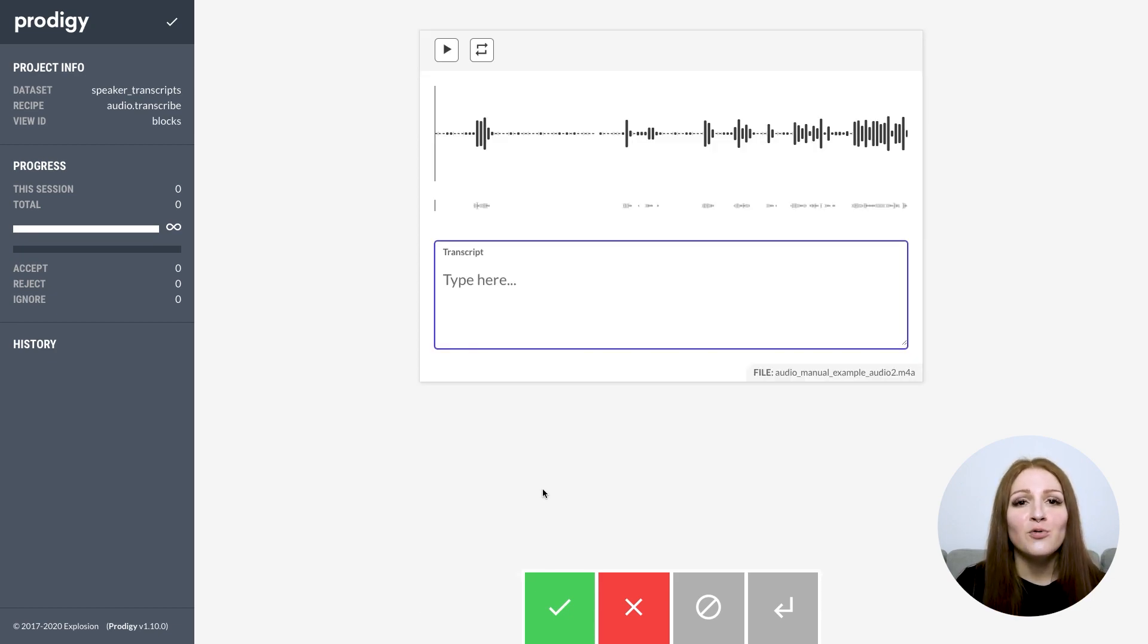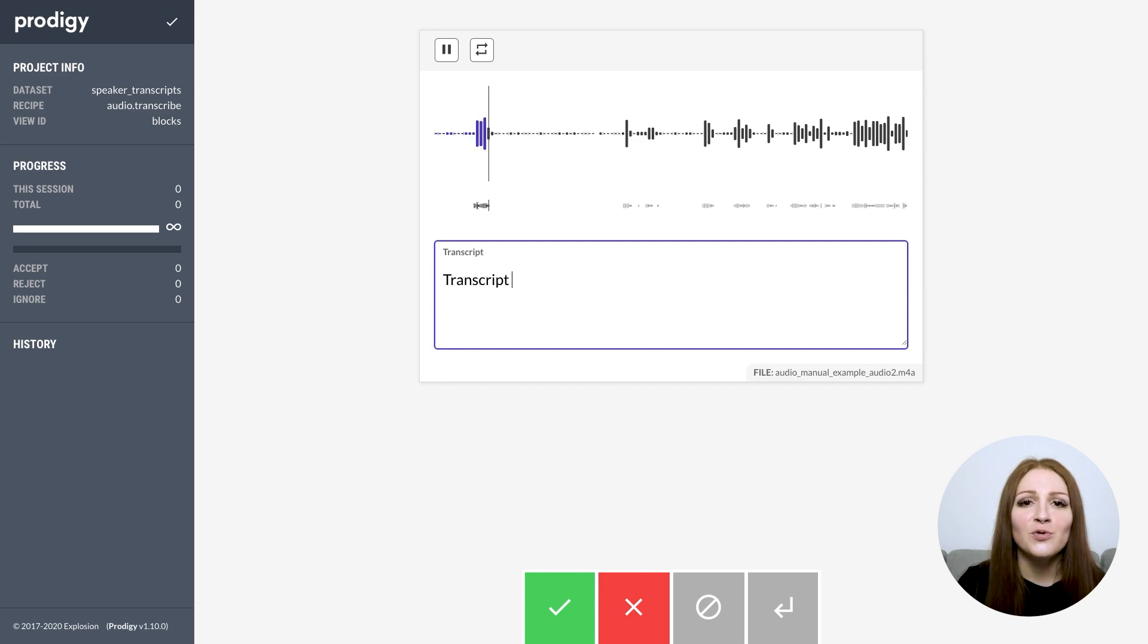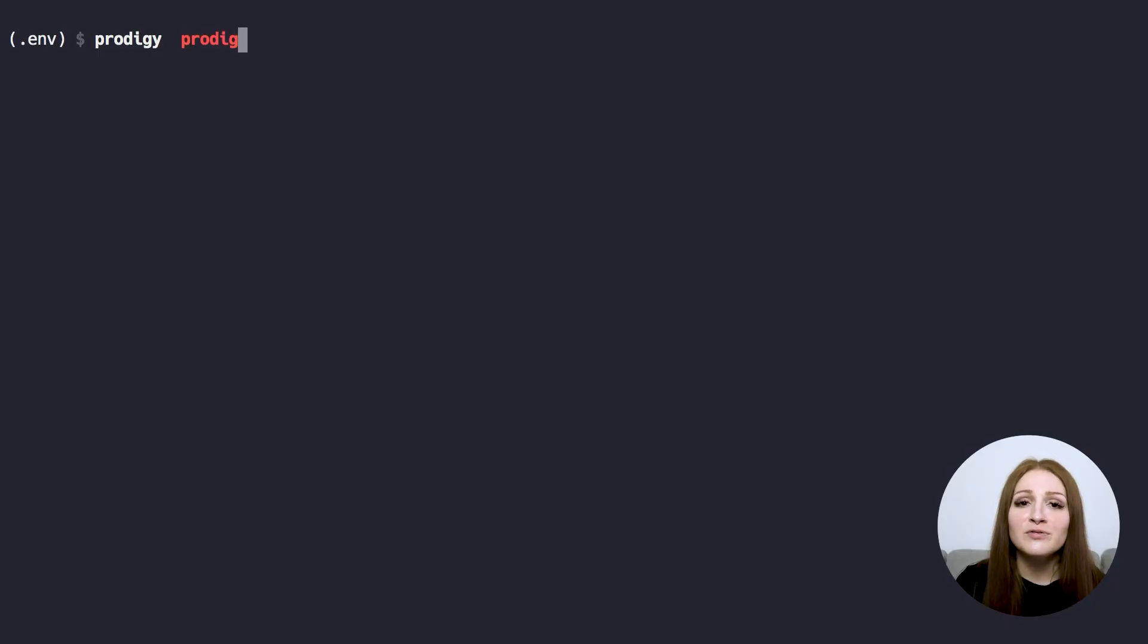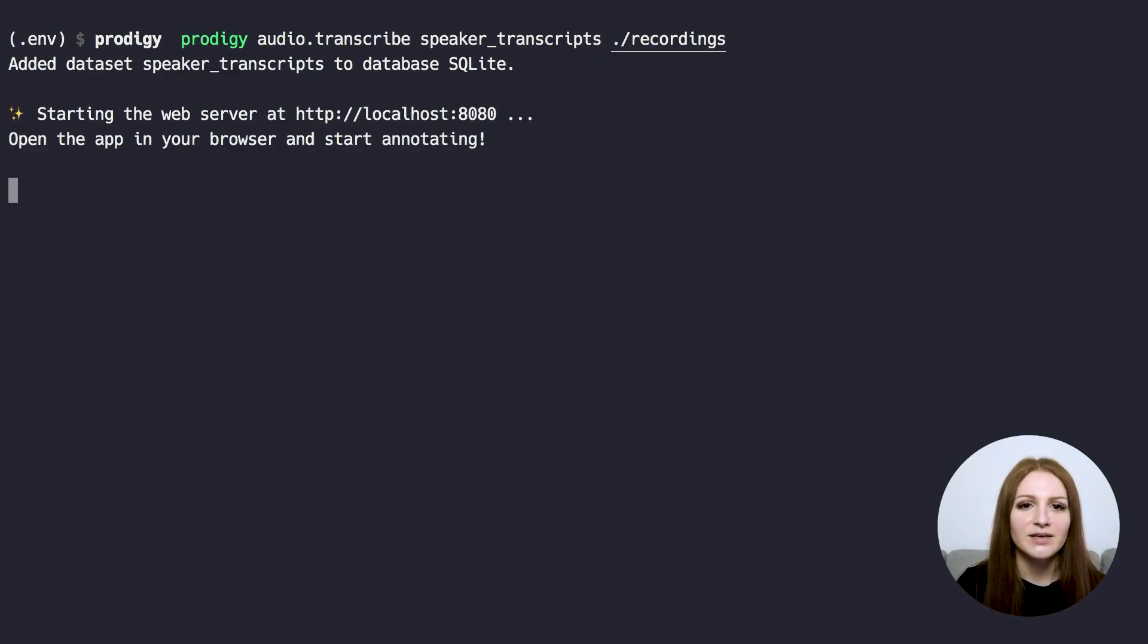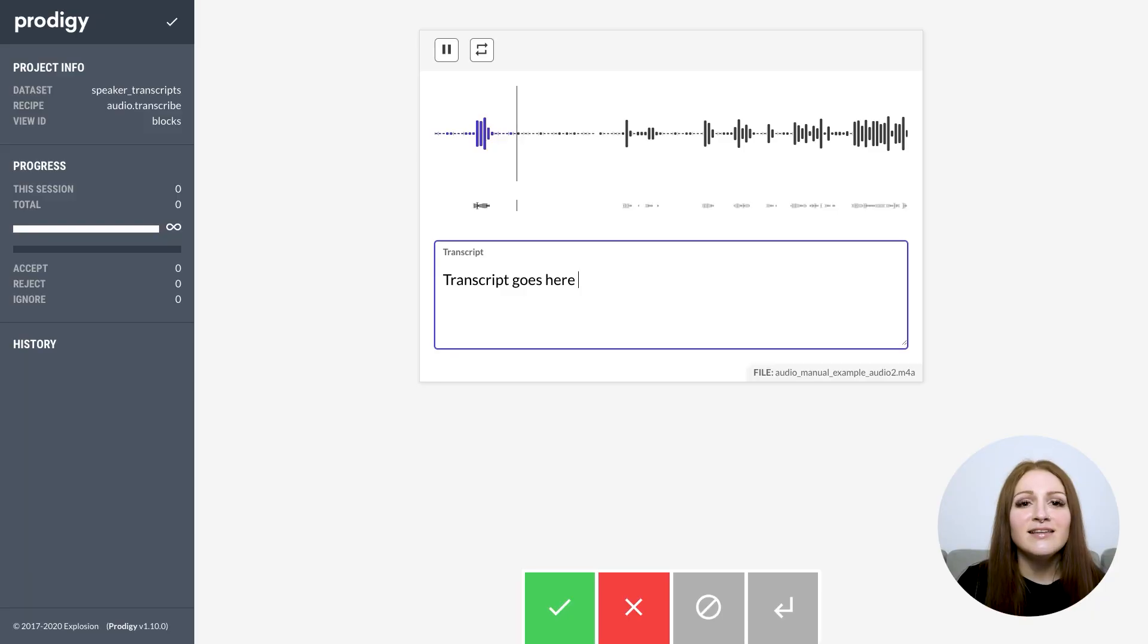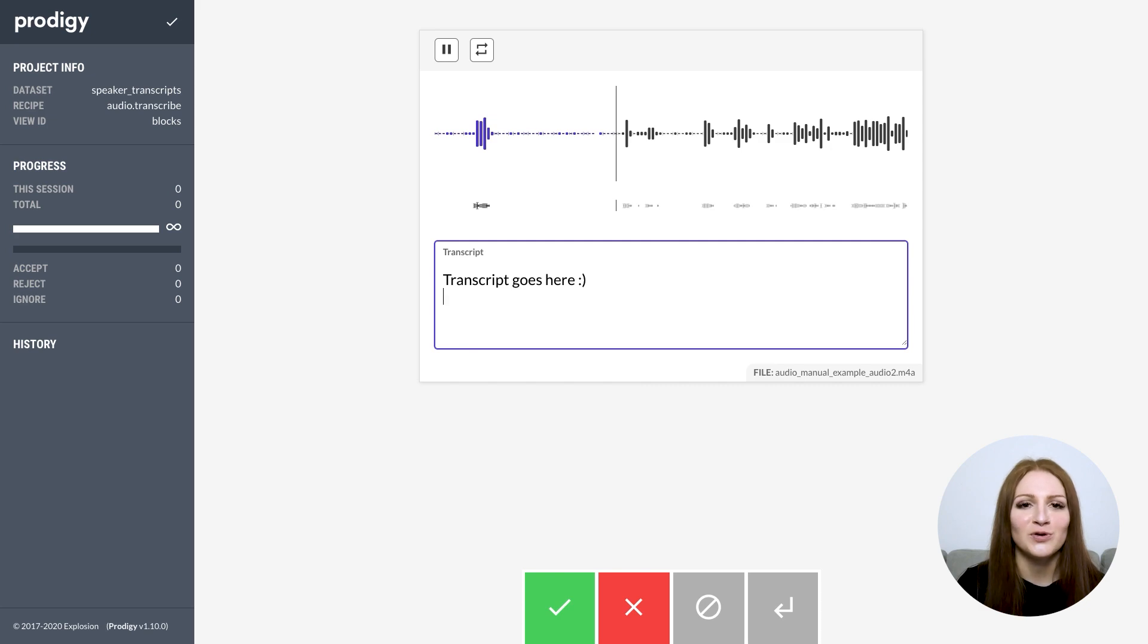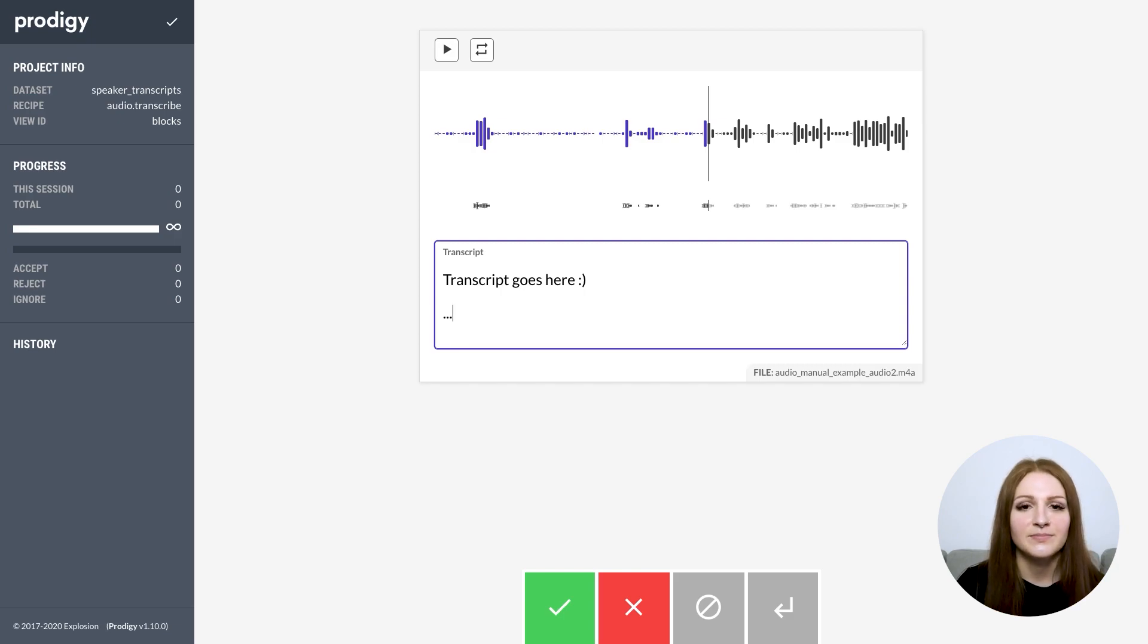The audio and audio.manual UIs can also be combined with other interfaces using blocks. For instance, you can use an audio block followed by a text input to transcribe audio files. This workflow is also available as the built-in audio.transcribe recipe. A nice little detail here is that you can easily customize the keyboard shortcuts used to play and pause the audio, so it doesn't clash with anything you're typing in a text field. Here, I've mapped it to Command plus Enter.